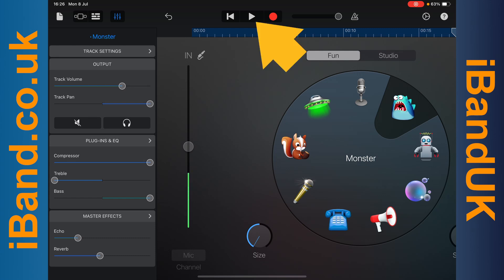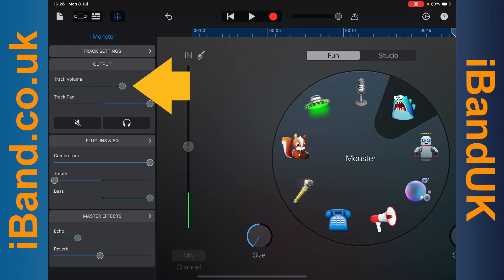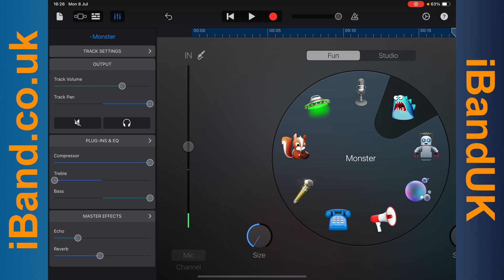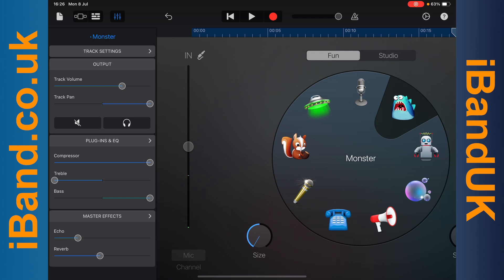Now tap on the play icon, then press on the dot on the track volume slider and drag left or right until the Monster voice is quieter than the main vocals but can still be heard in the mix. This will usually be a little bit to the left of halfway to the right.